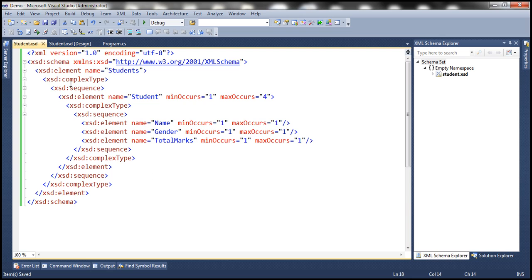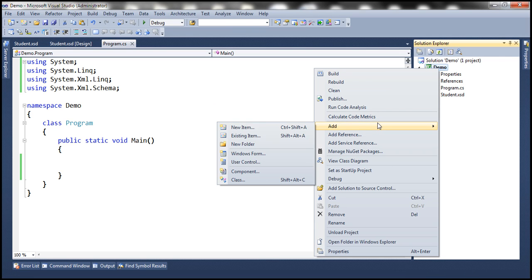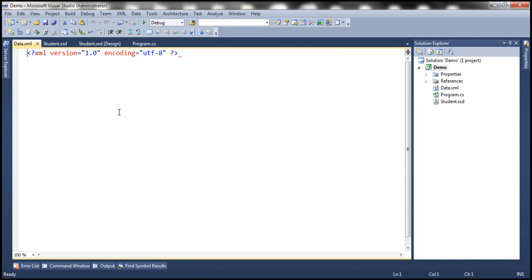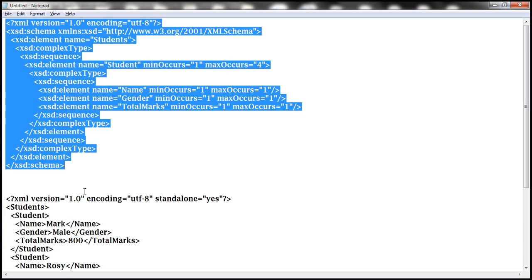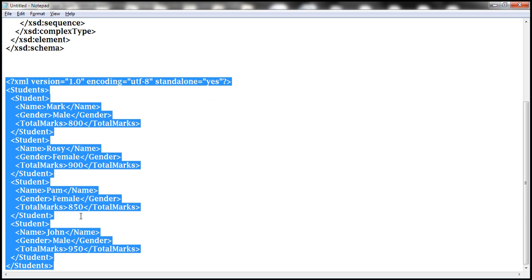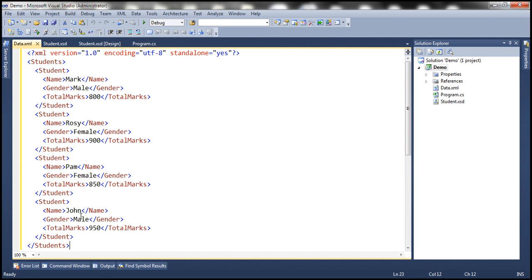This is the same schema definition we saw on the slide. Now let's also add an XML file to this project. Add new item and this time we want to add an XML file. Let's call this data.xml. This file is going to contain our student XML data. I have this student XML data typed already. I'll have both the XSD and XML data available on my blog in case you need it.